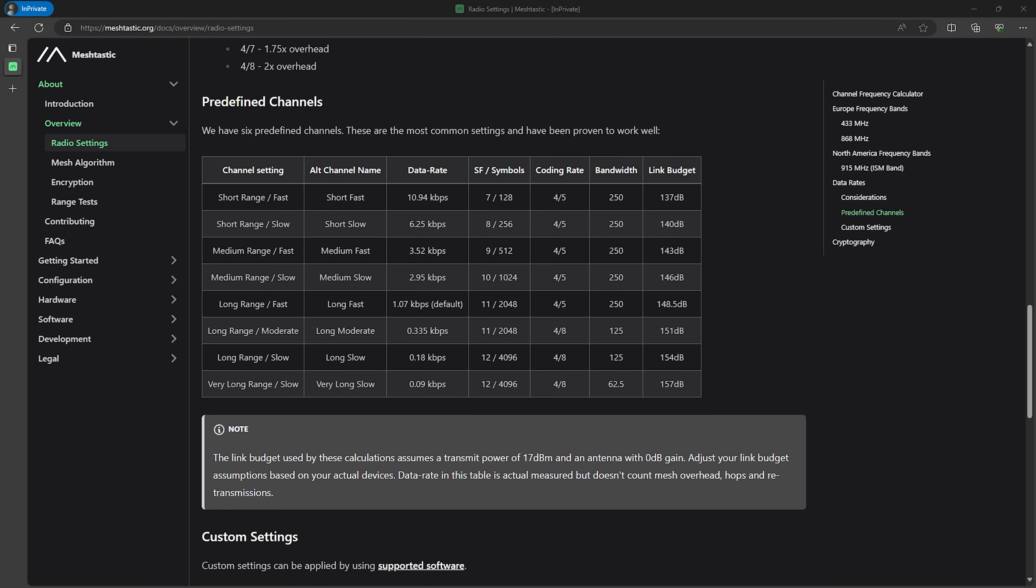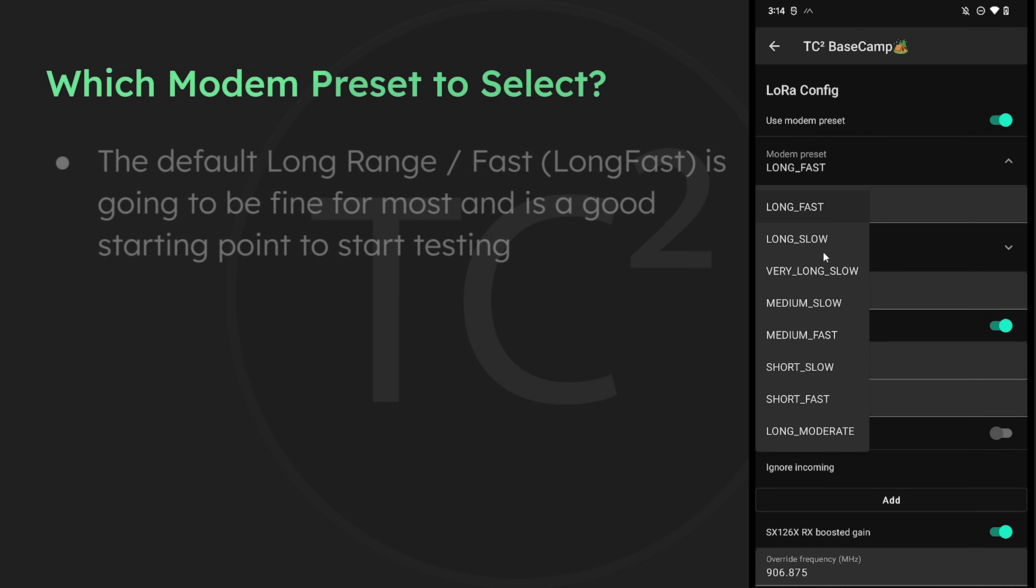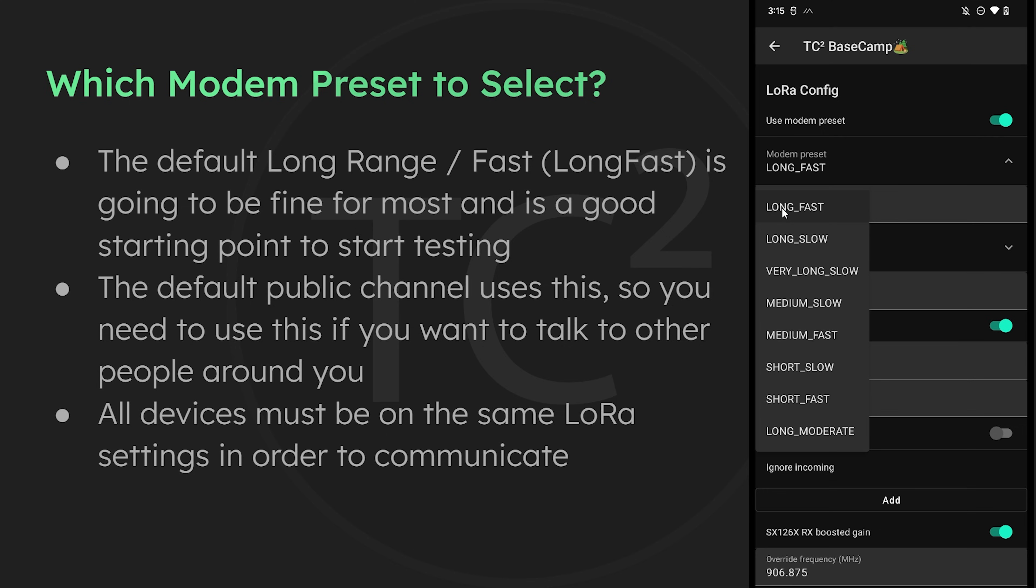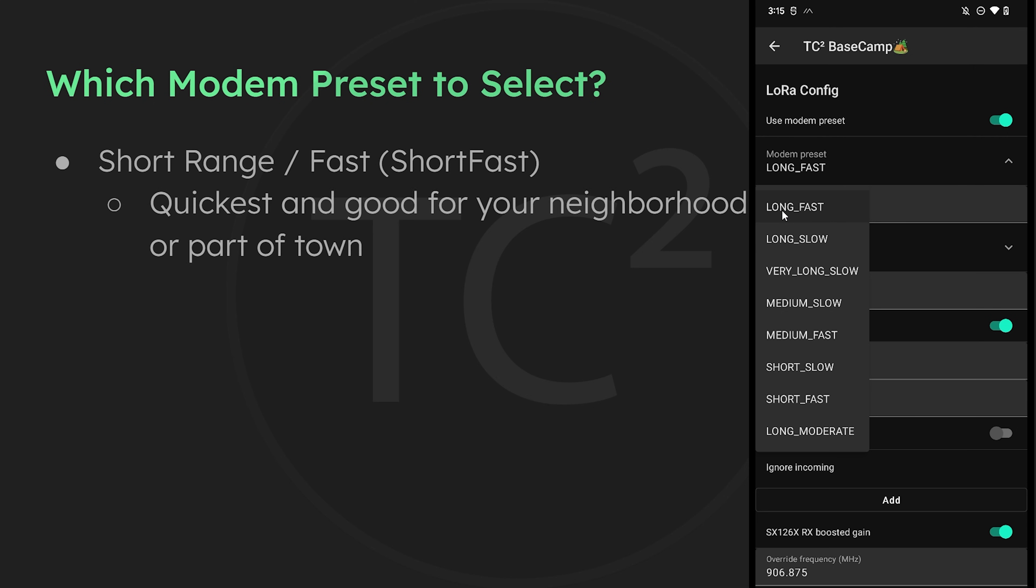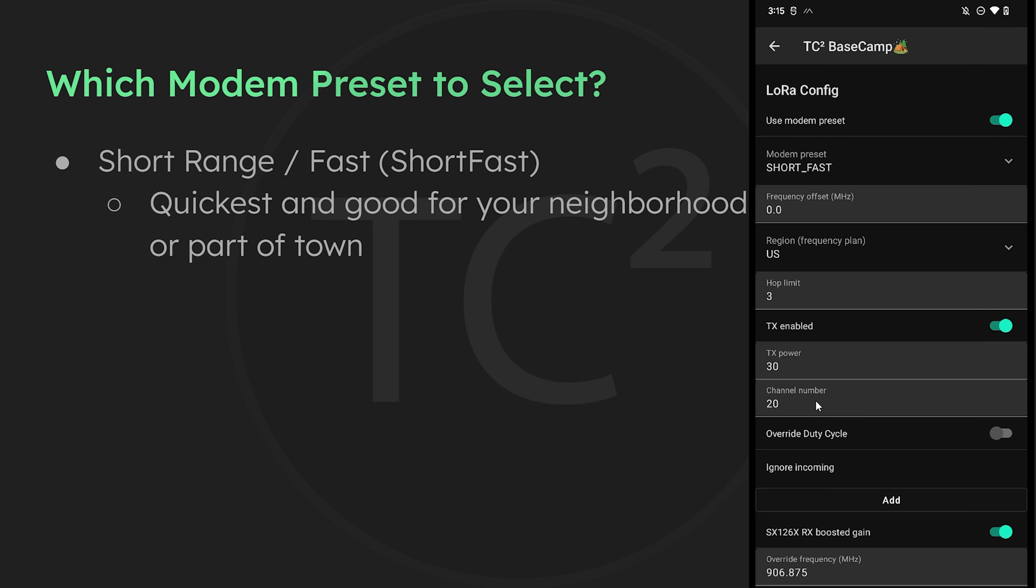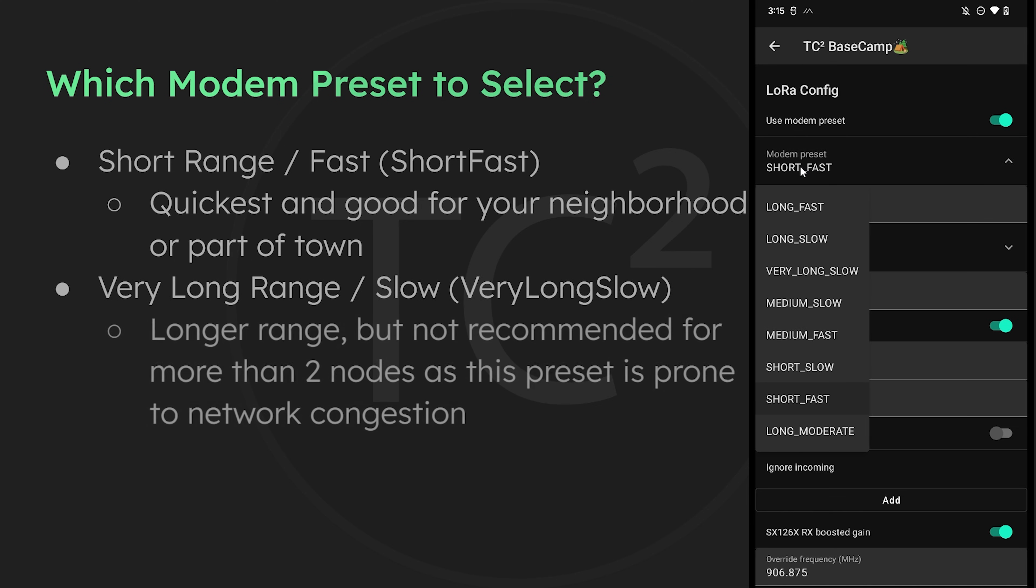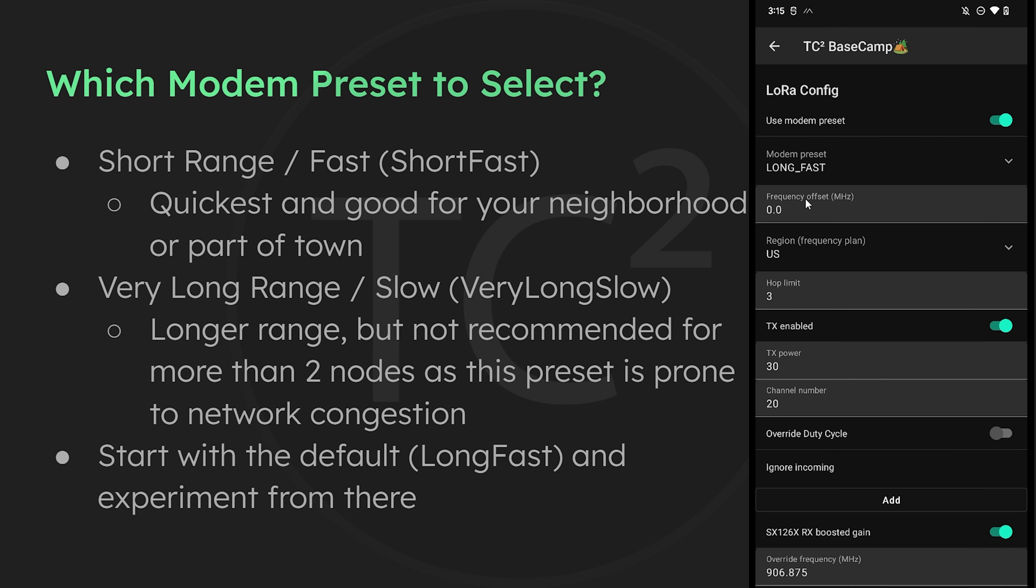So what should you choose? And this will entirely depend on your situation and needs. For most people the default of long range fast is going to be fine, and it's a nice balance of range and speed. This is also the setting you need to be on if you want to talk to other people on the default public channel. All devices need to be on the same LoRa settings in order to communicate. If your deployment is just going to consist of you and some other people around your neighborhood or part of town, then you can probably get away with the fastest setting of short fast. If your deployment is going to be more spread out than that, then you may need one of the slower long range options. I'd recommend starting out with the default settings and then experiment from there to see what gets you the most solid communications at the best speed.